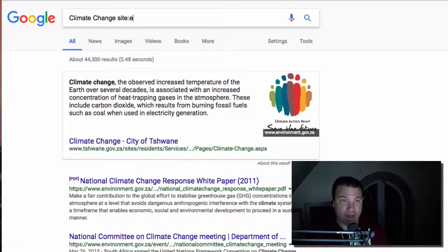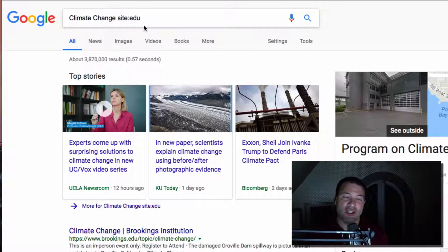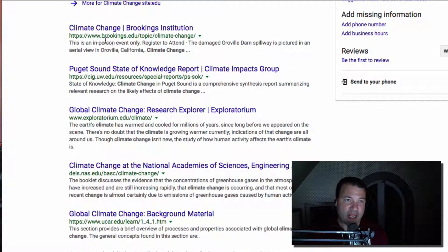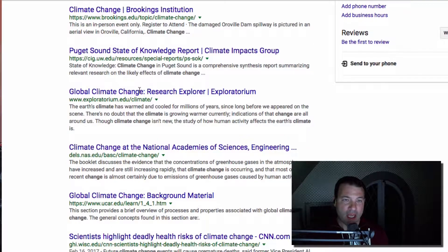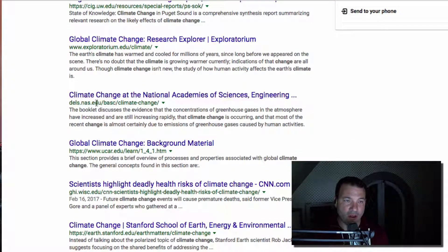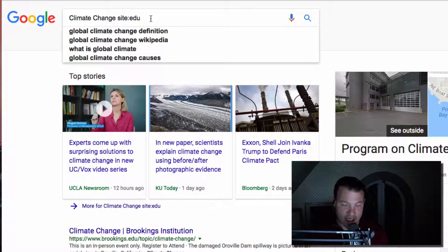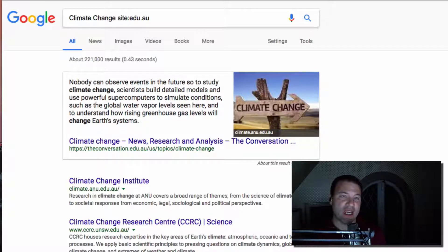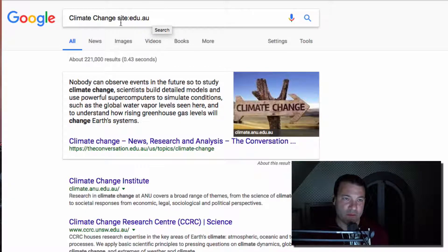Another domain I might use is '.edu'. EDU represents educational institutions in America. As I scroll through, today Brookings EDU is the number one hit and Puget Sound State is number two — and all of the URLs end in .edu. I can do this for anywhere in the world. Maybe I want to see what's coming out of educational institutions in Australia, so I add '.au' to the end of my search term: 'site:edu.au'. Now I'm looking at educational institutions in Australia.